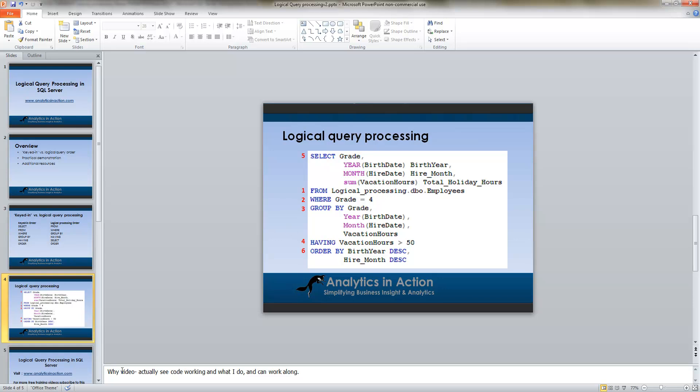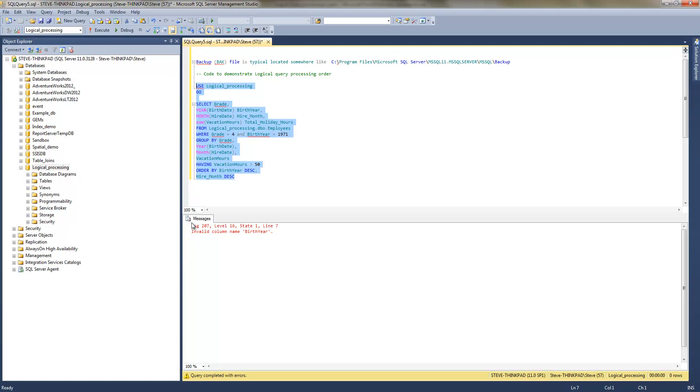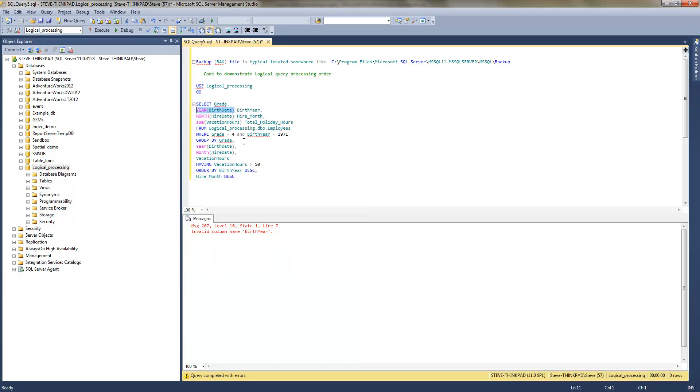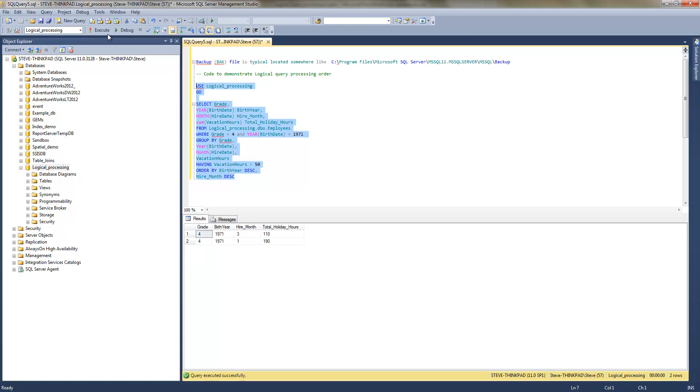Therefore, that's why it errors out. So if we want that query to work, we'd actually have to use the original code in there. So rather than using the alias, because the alias hasn't actually been processed yet, we'll use the birth year, execute it, and then the code runs.